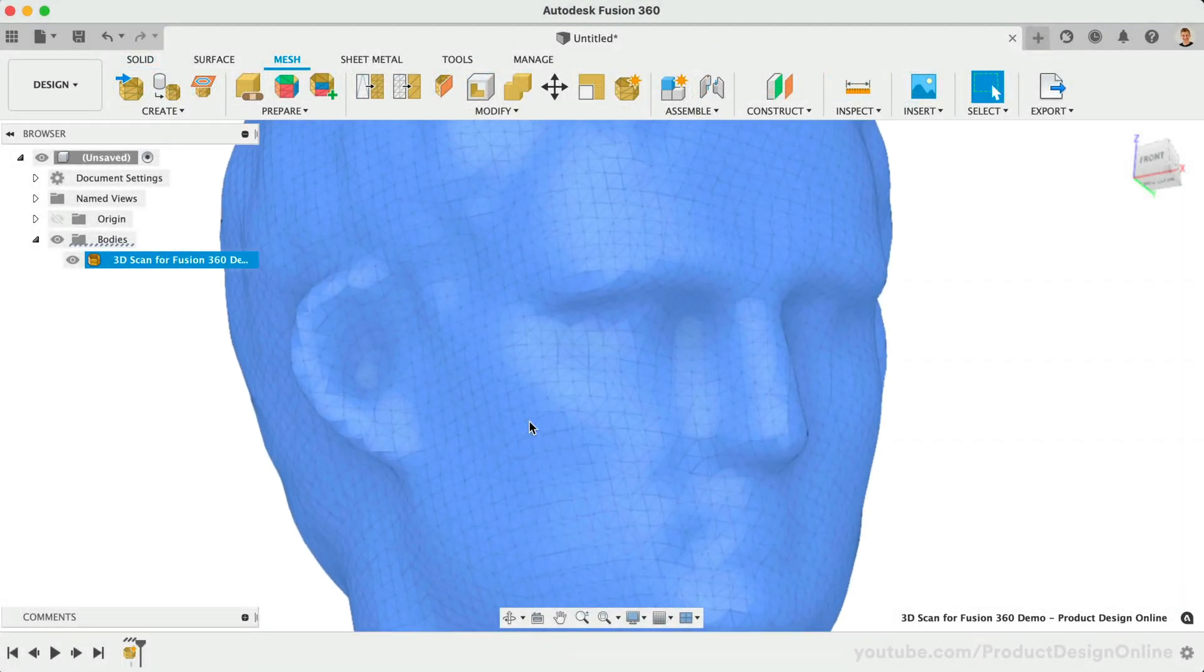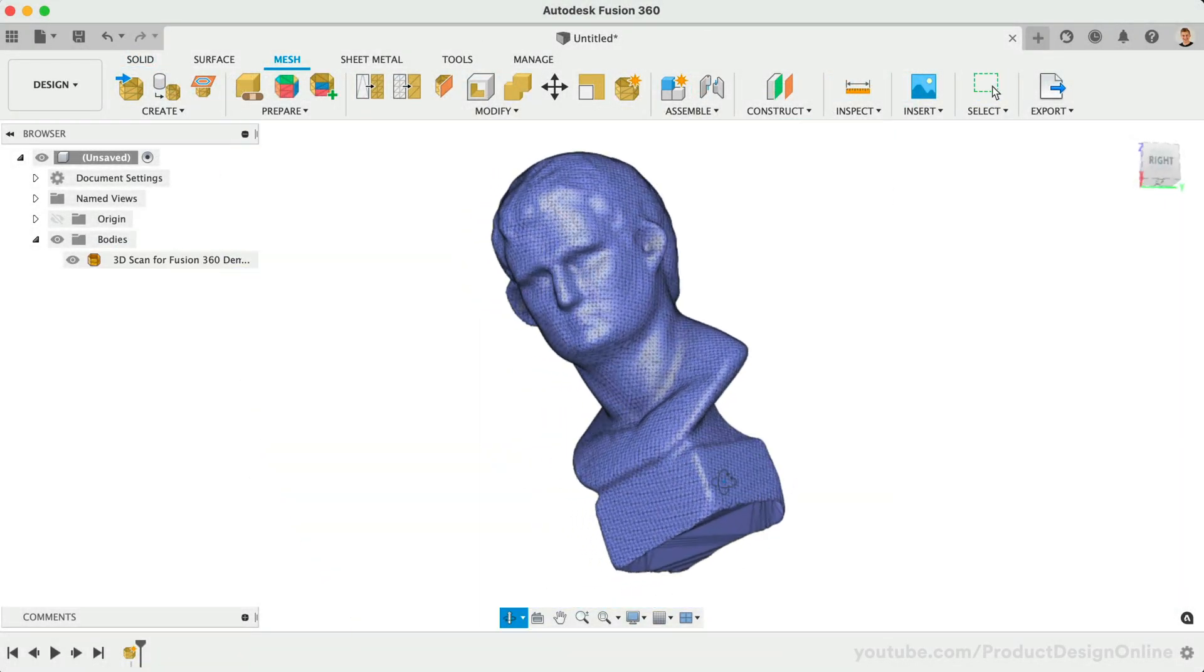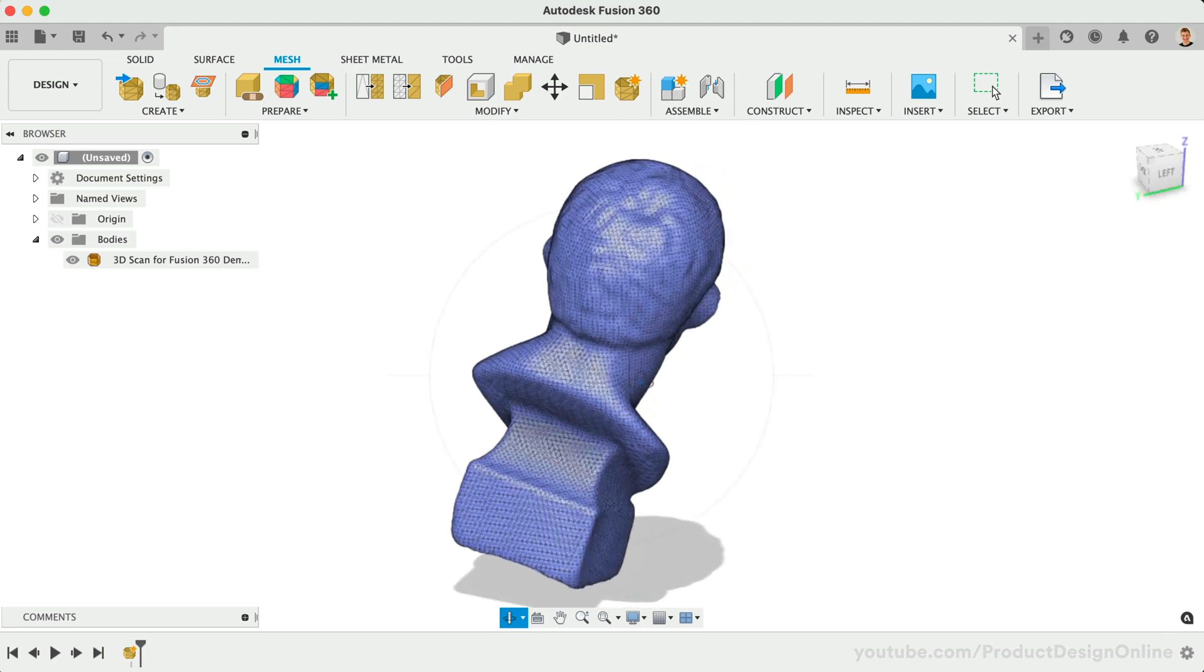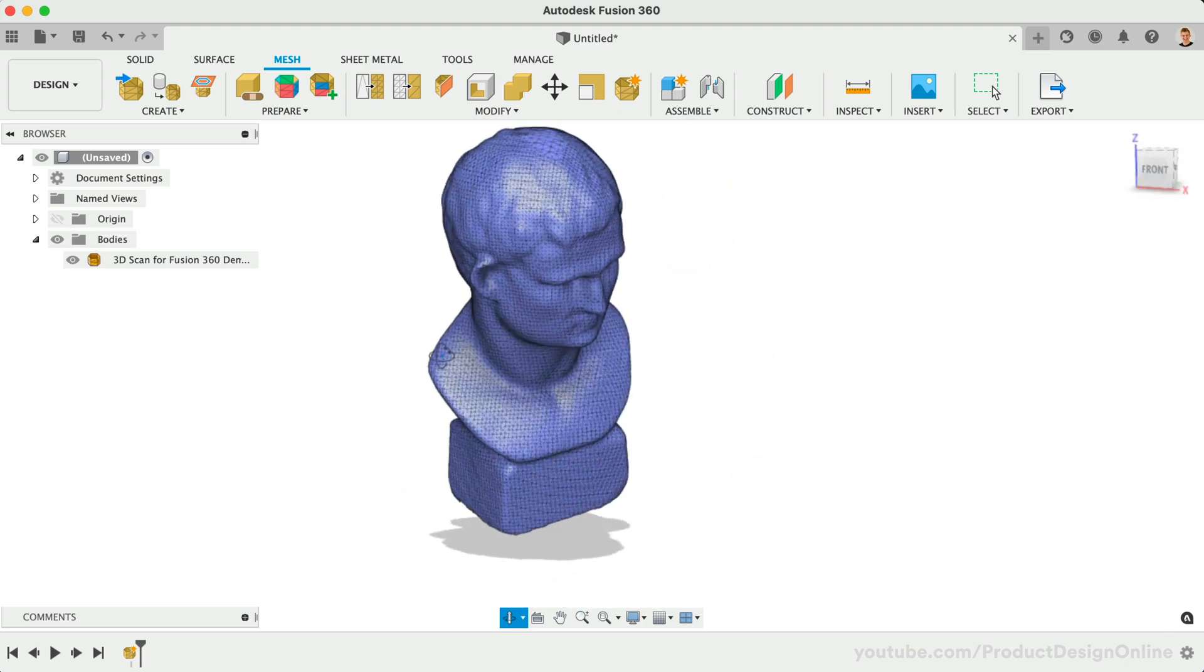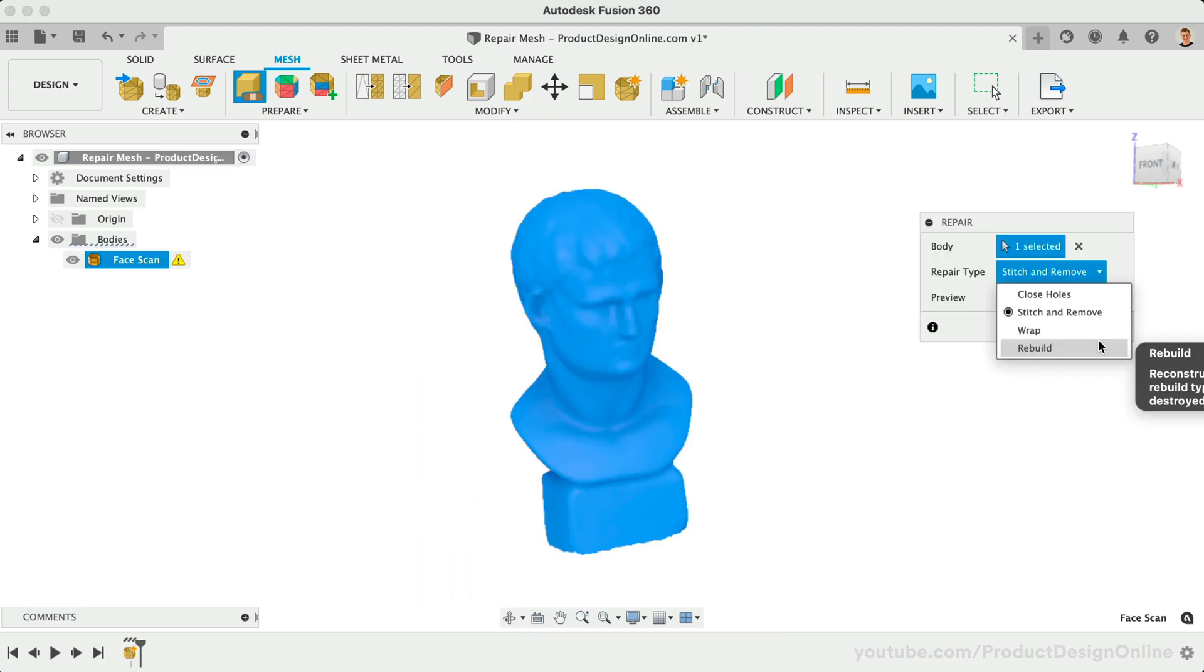Fusion 360 used to limit mesh files to 50,000 facets, or the triangles that make up the file. As of July 2021, there is no longer a limit to mesh facets other than how much your computer hardware can handle.